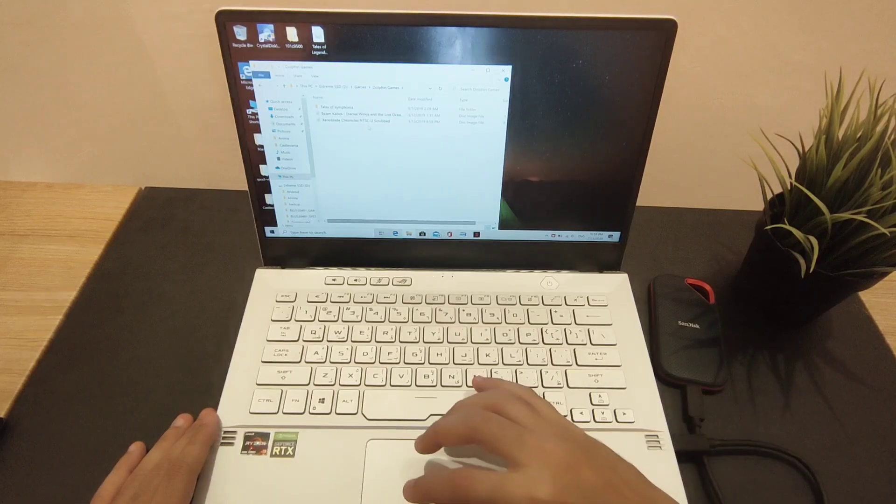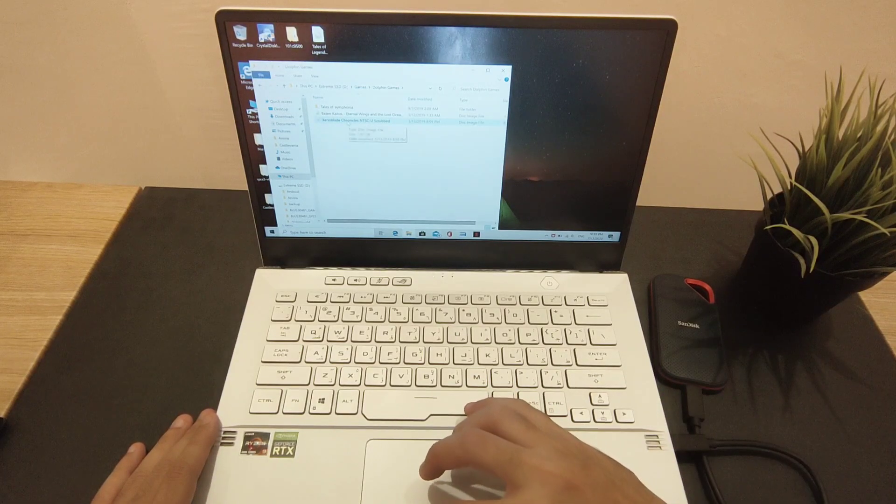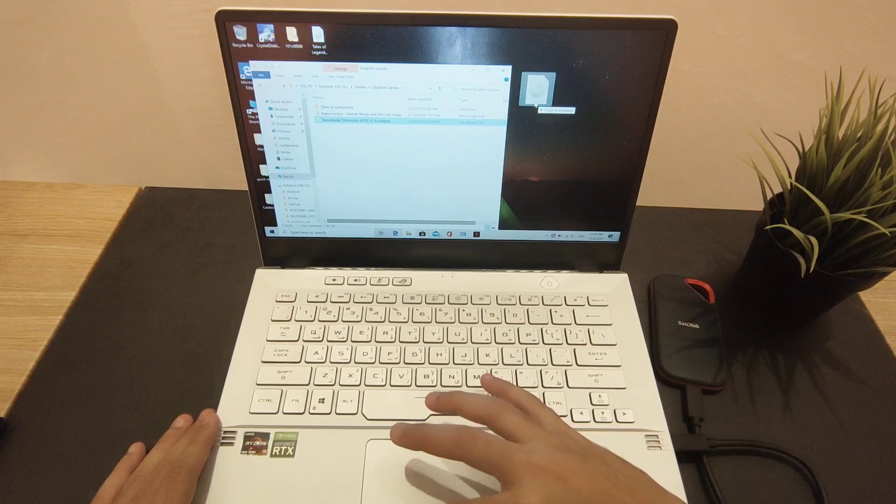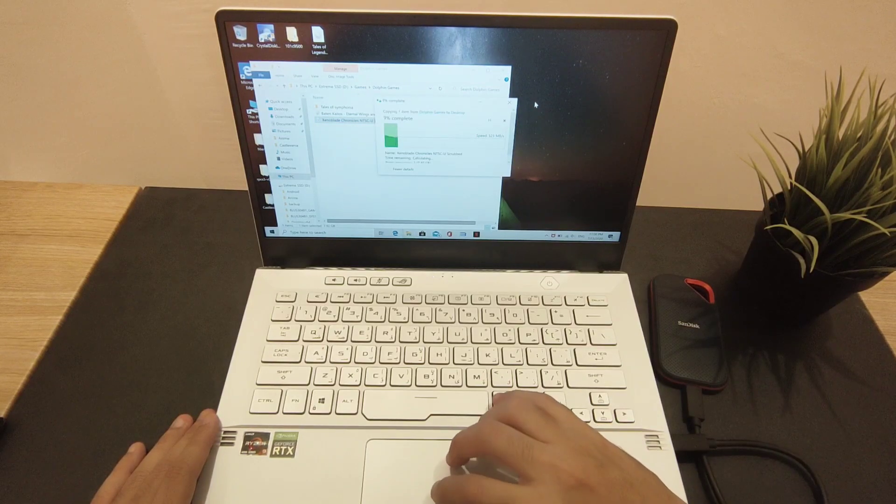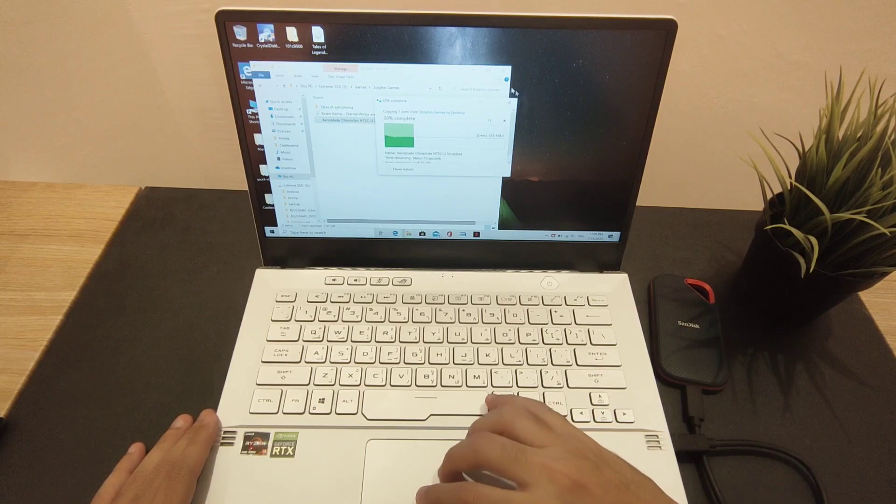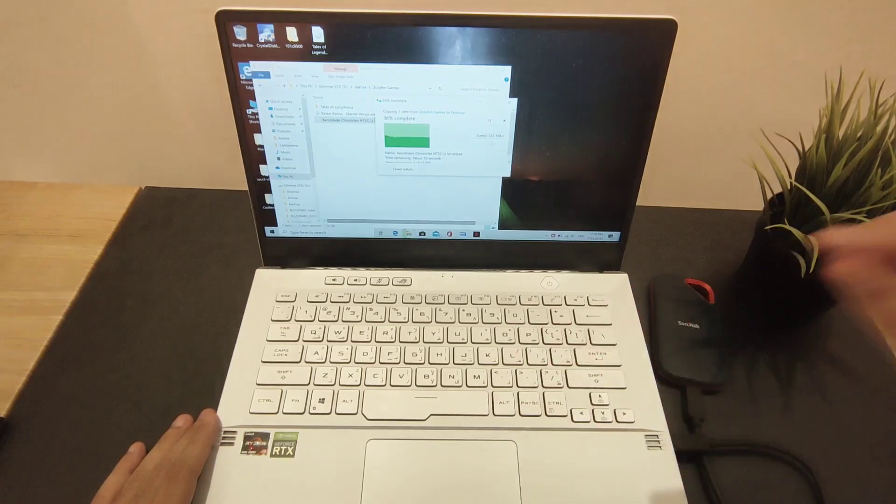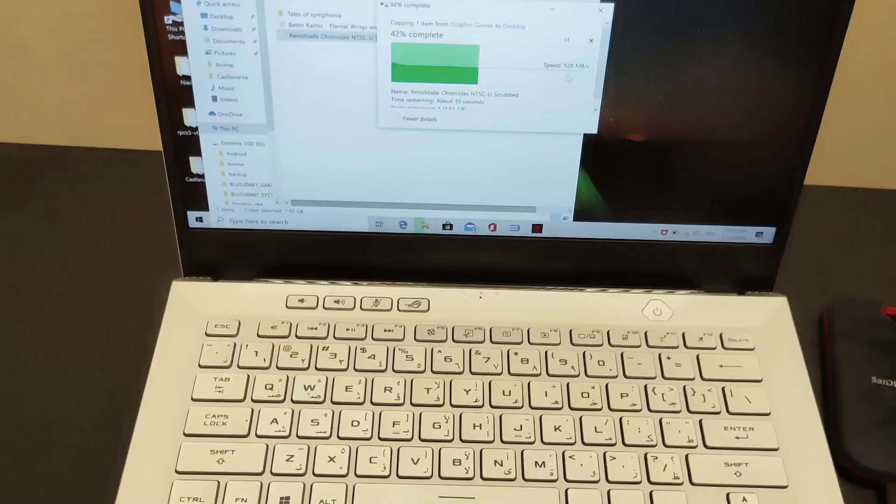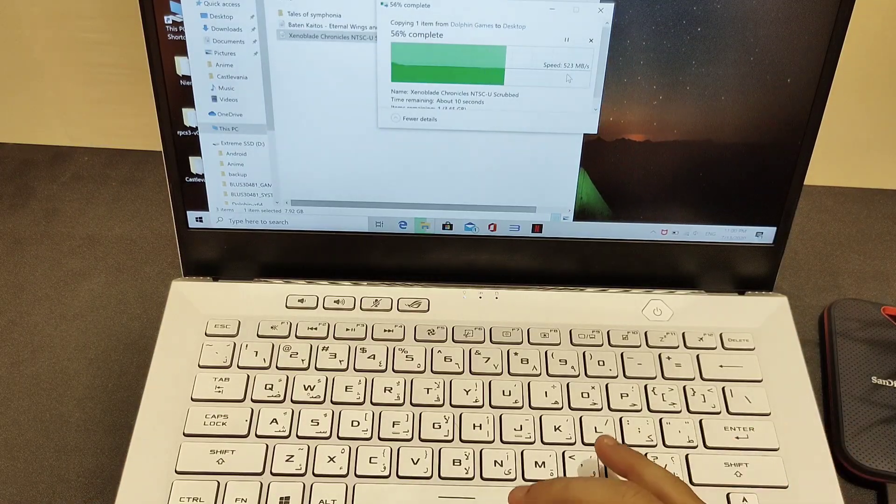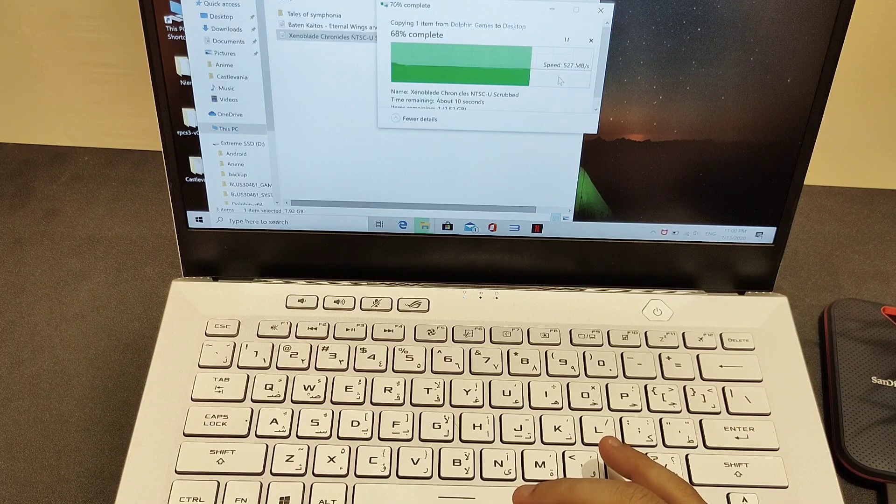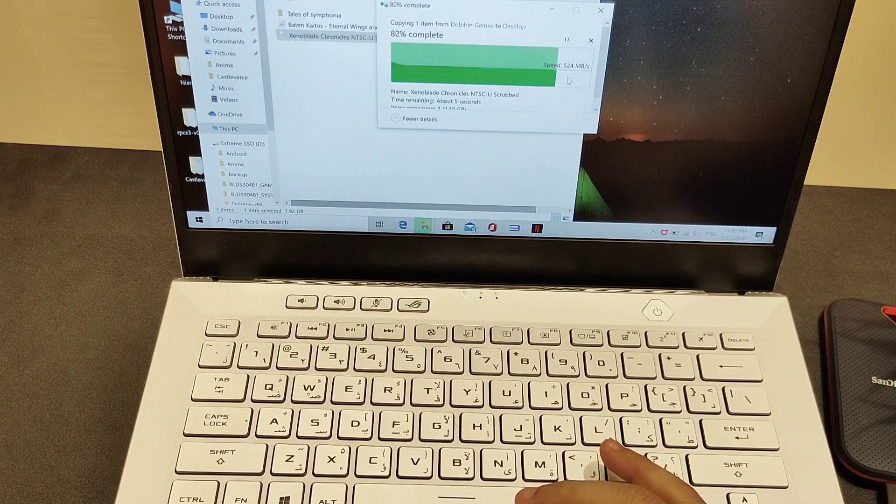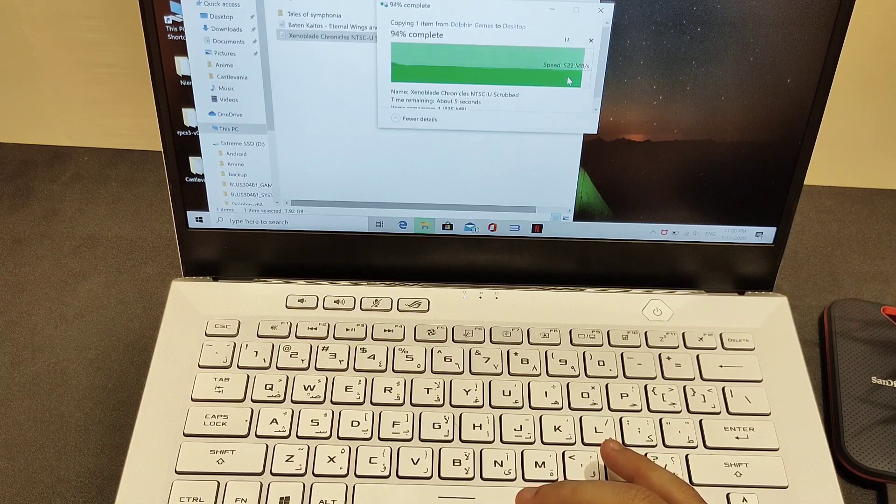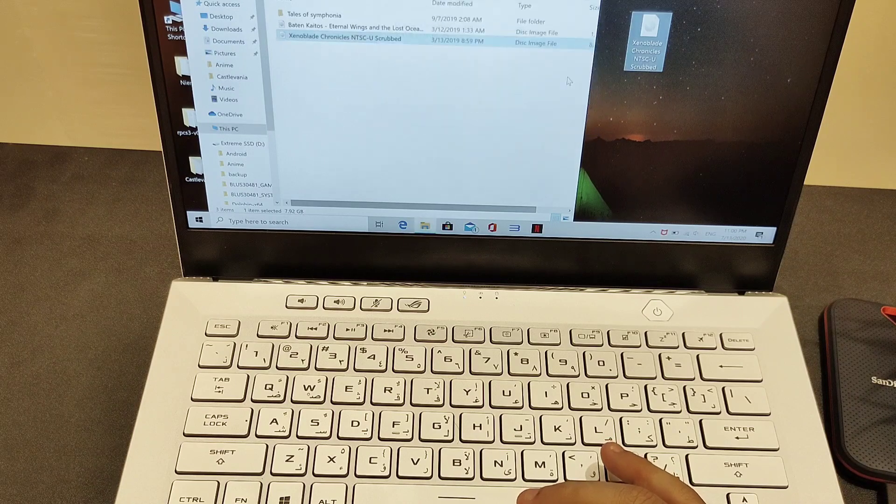Let's start the test and see how much speed we have. We have 520, 527, 523. That's a good speed guys, it's not the fastest, but it's considered good speed for transferring an 8 gigabyte file.